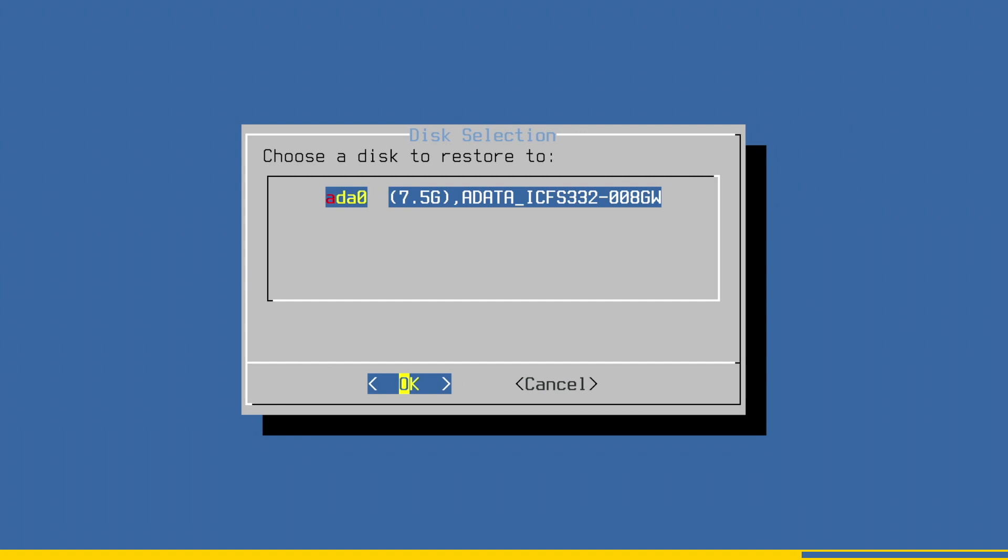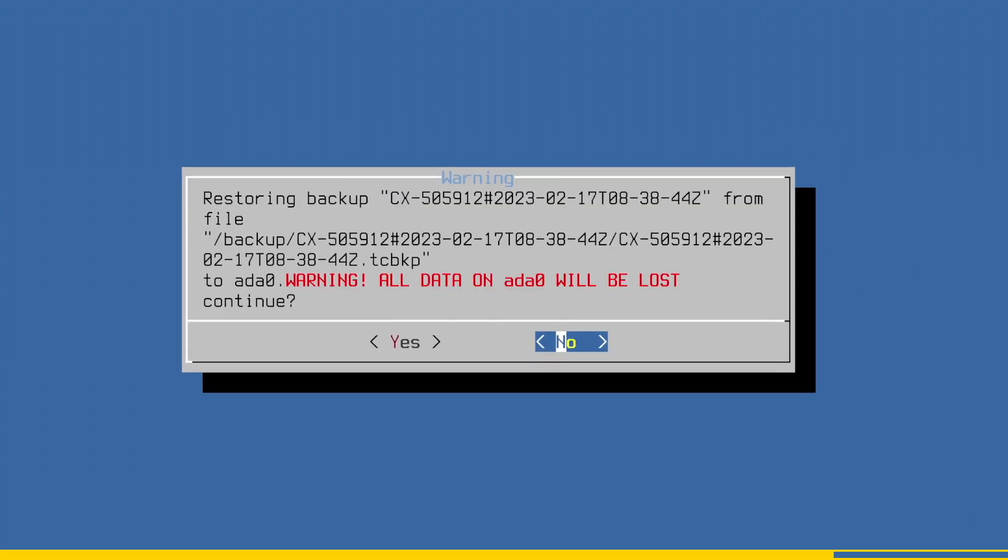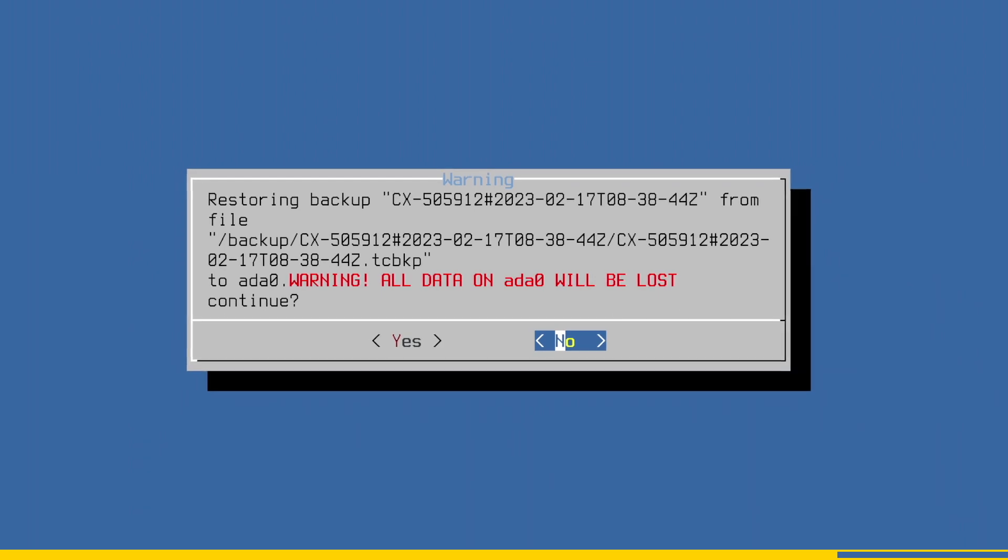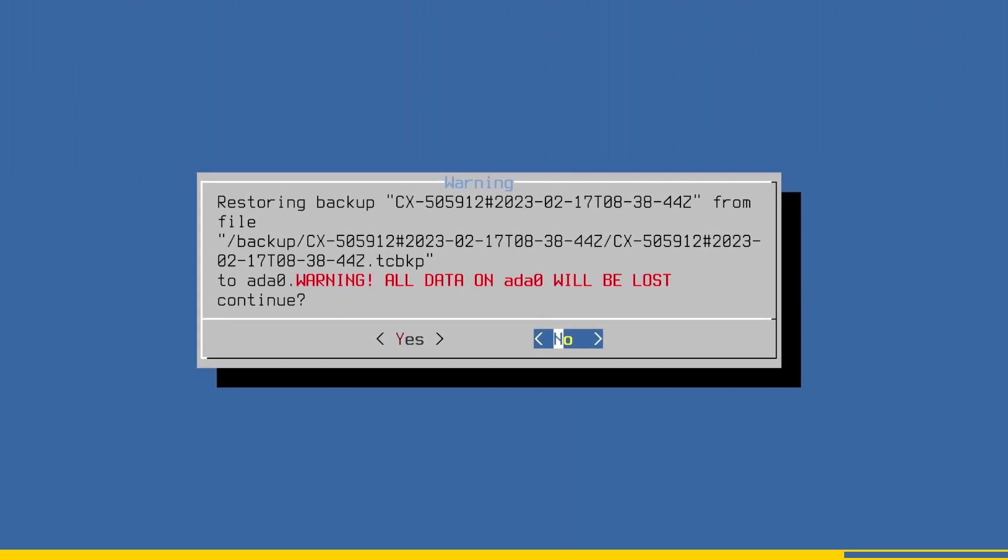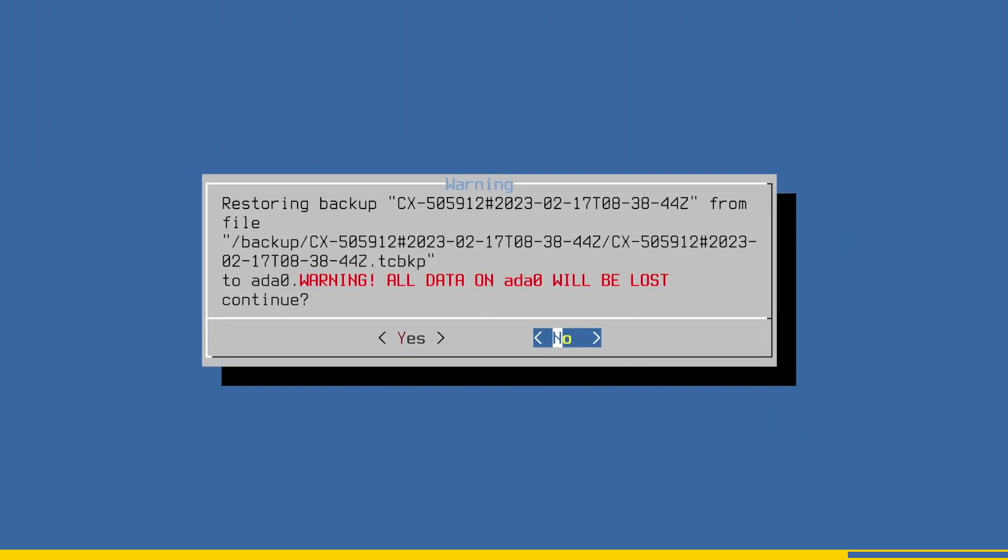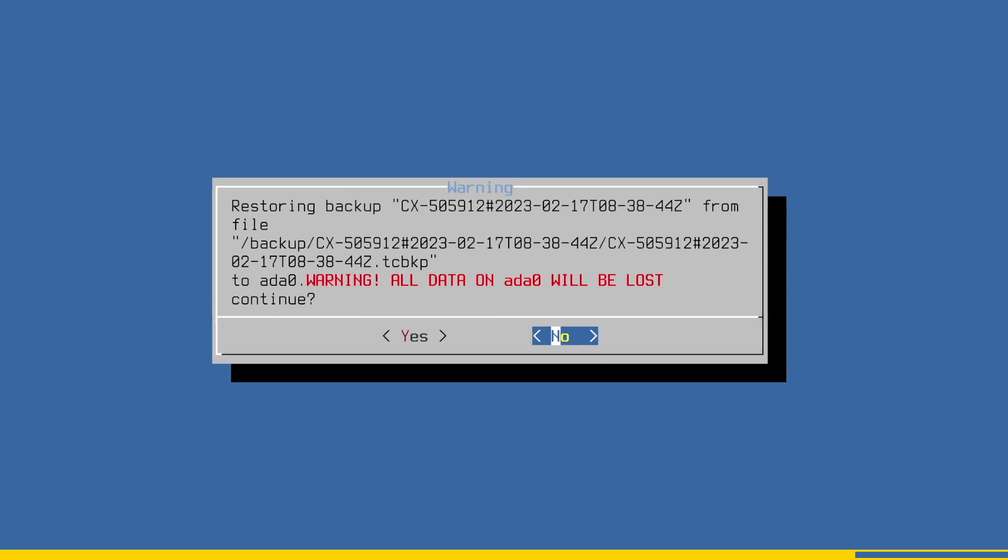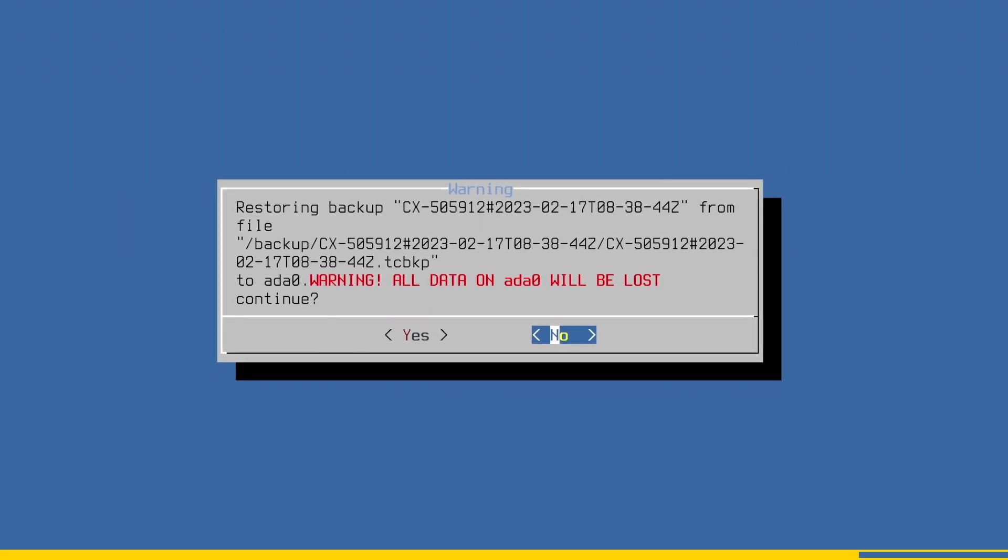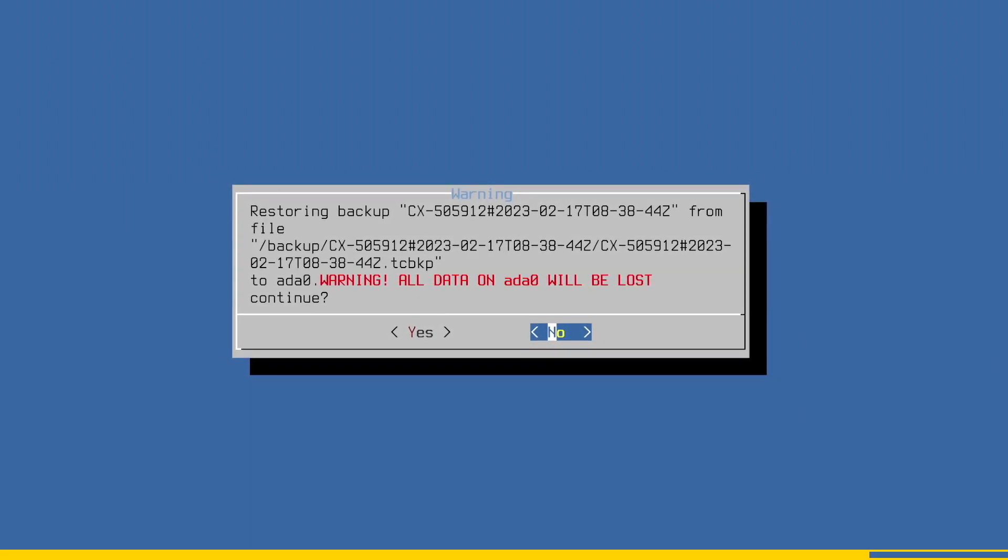Now you need to choose the disk where the backup should be restored to. In most cases there is only one drive which you can select. Press Enter again. There is a last warning if you are sure you want to restore to the selected disk because it will erase the whole disk. Select Yes if you are sure and press Enter.